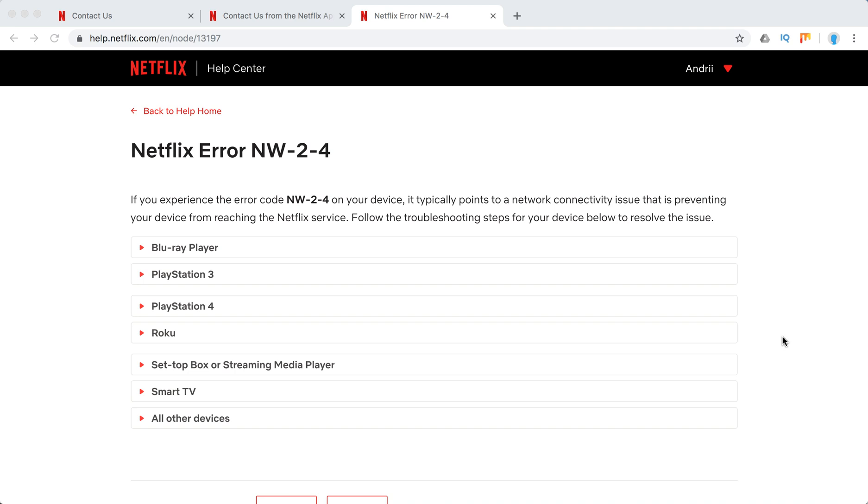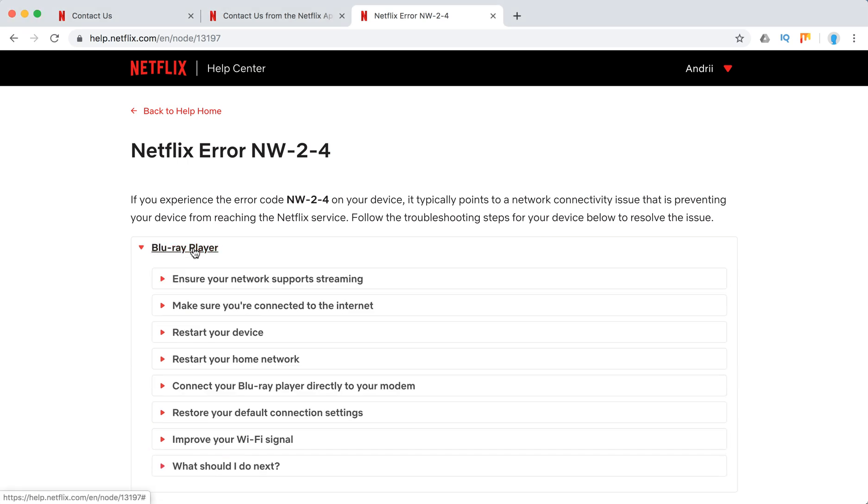Hello guys, so what to do if you encounter Netflix NW 2.4? Basically what they say here in Netflix Help Center is that it points to some connectivity issue or some issues with your internet connection.